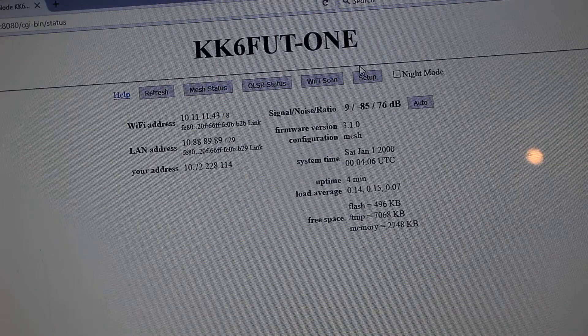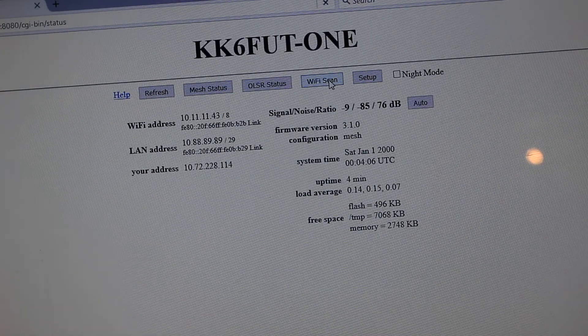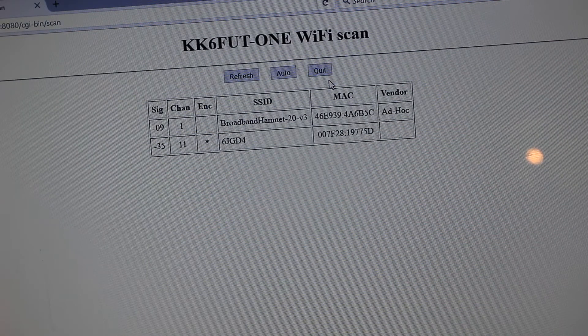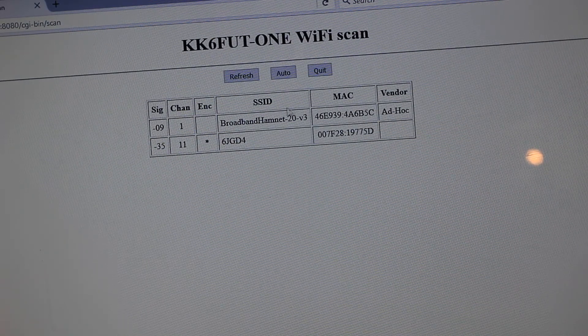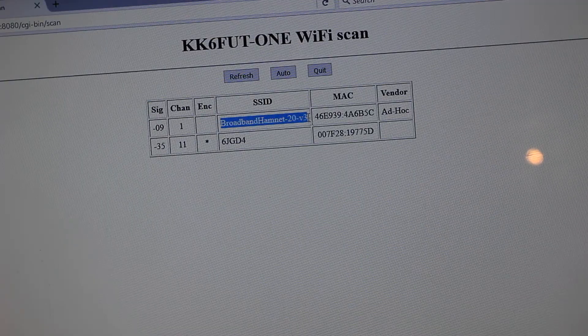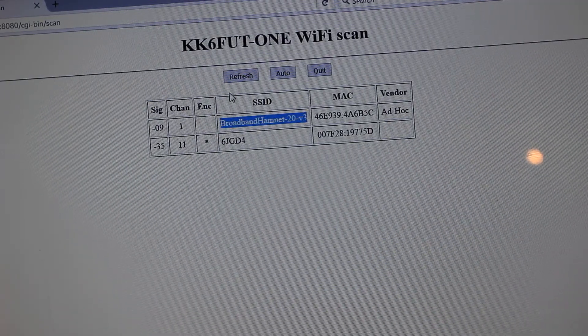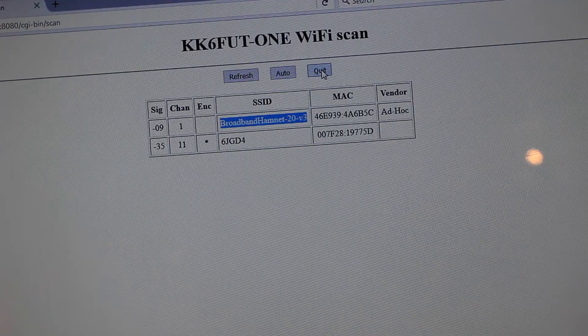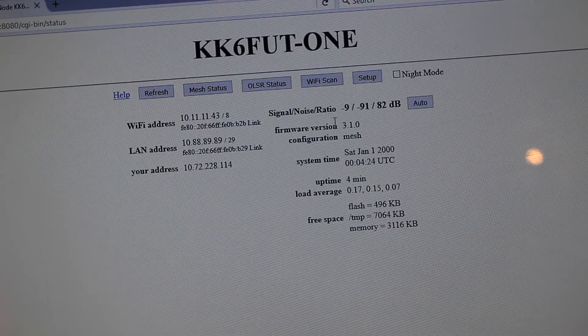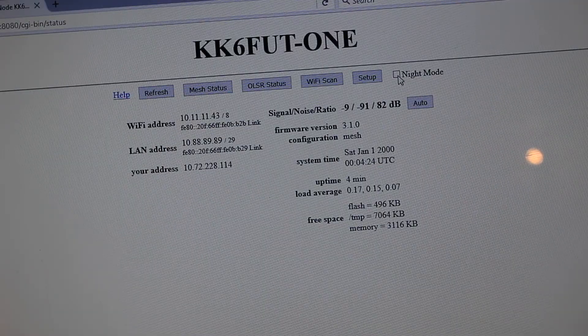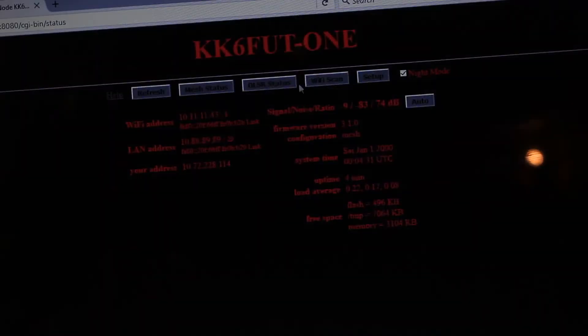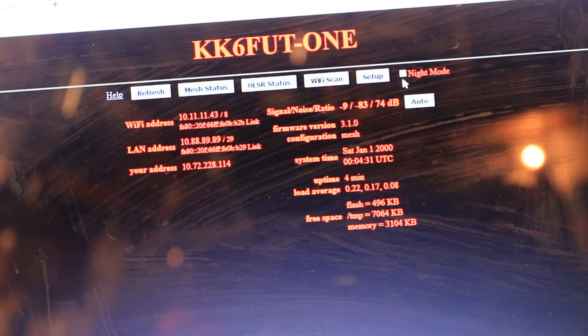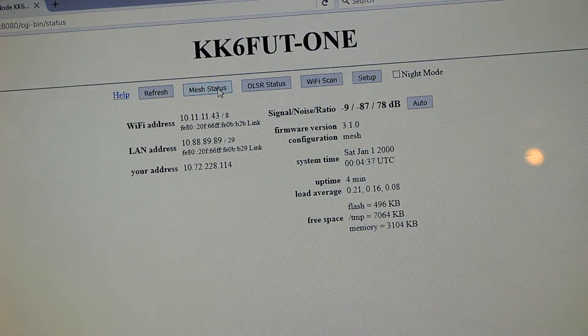Going back to our status page here, you can also scan for Wi-Fi networks. You hit the Wi-Fi scan, and it tells you what it sees. It sees broadband hamnet-20-V3, which is our network and my home network. So there you have my SSID for my home network. Don't abuse it. You can actually do night mode too, where it changes the screen colors so that it's easier to read at night. So anyway, that's a quick overview of how this mesh works.